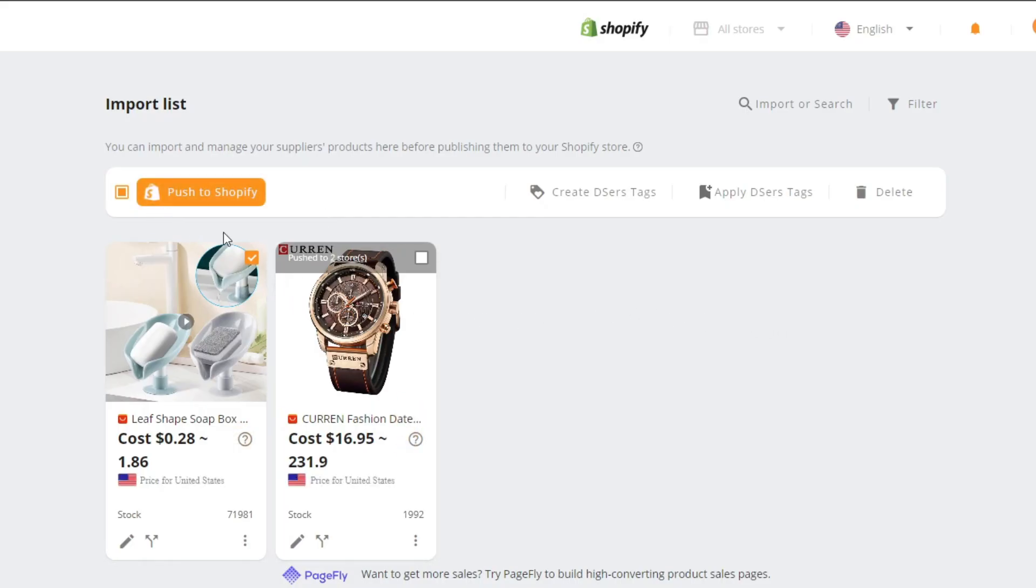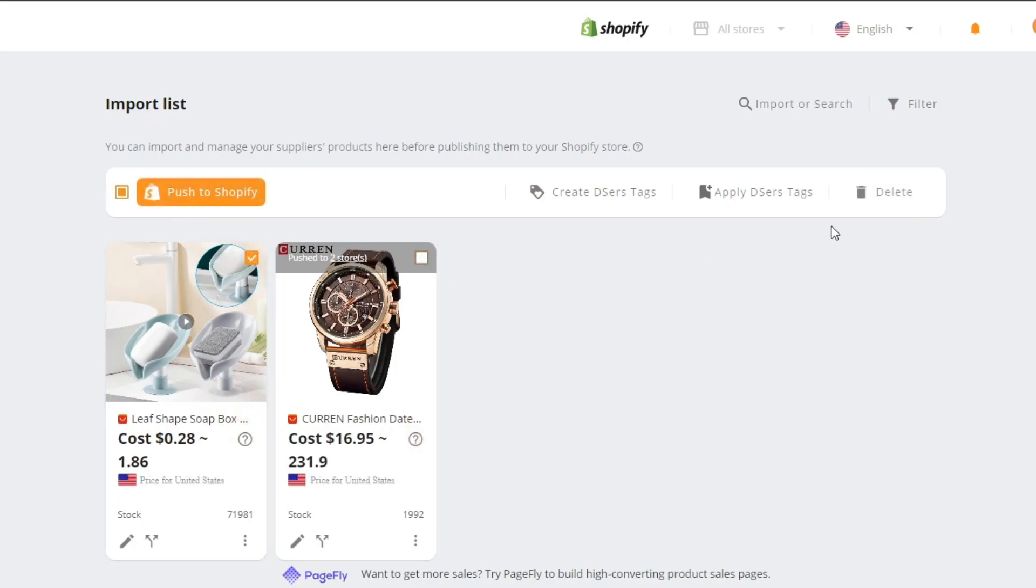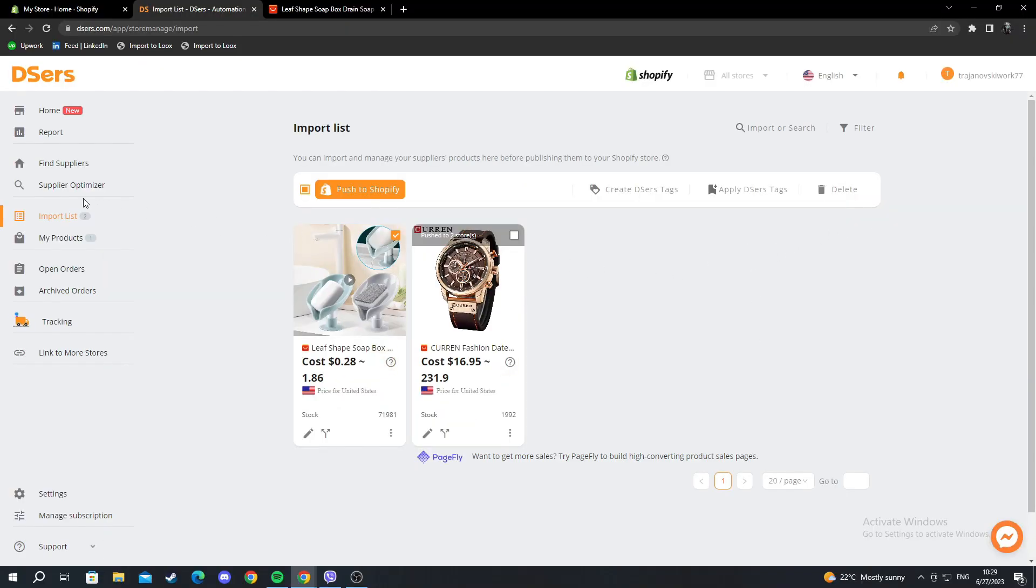That is it. After, for example, you don't want to have it anymore, you select the one that is already on Shopify and you press delete, or select this one and press delete as well. After you have done that, you have the next option, which is my products.